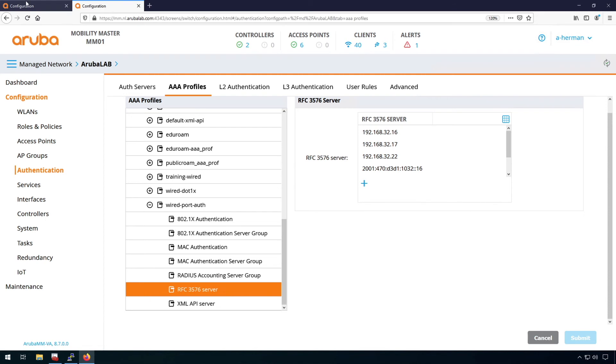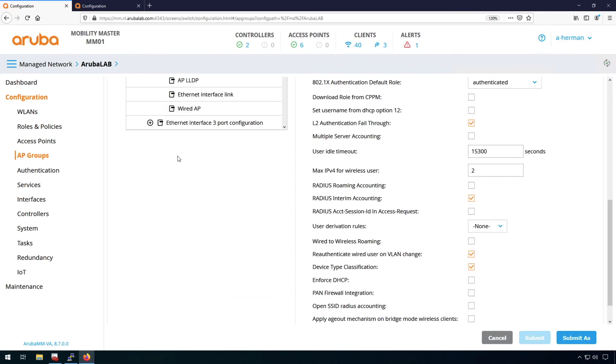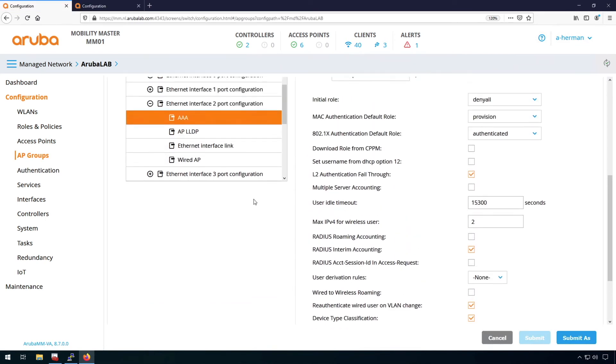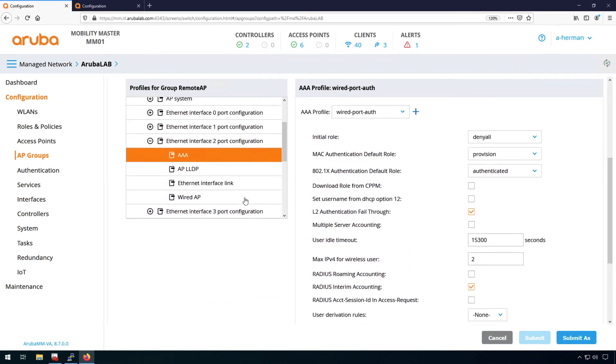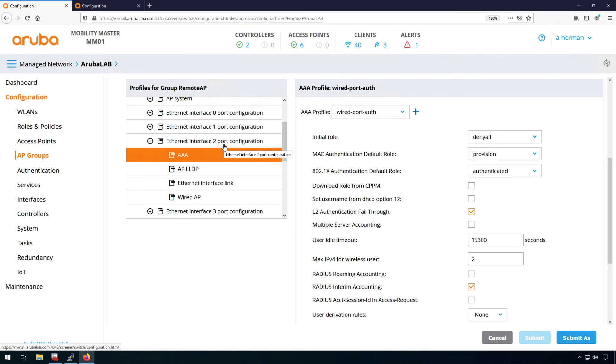And basically this is it. So if we have the profile assigned to these ports, then push the configuration. Then as soon as we put in clients, it will follow the wired port profile. It's untrusted. It will do authentication, go through the AAA profile and allow the access.